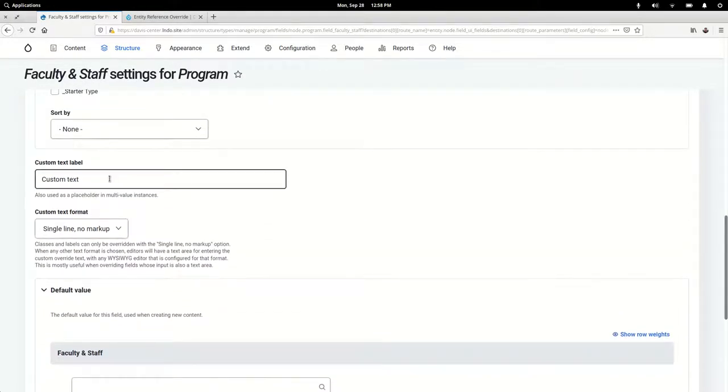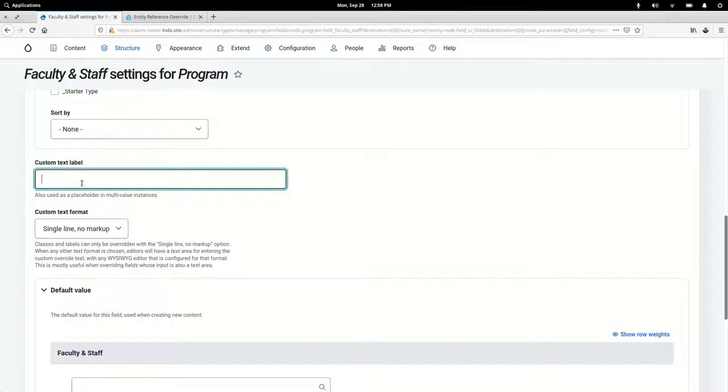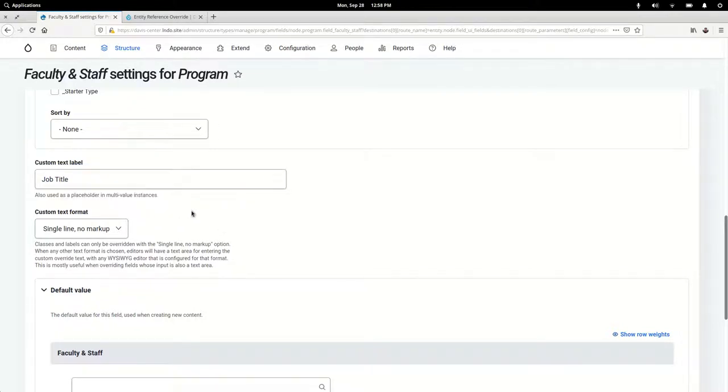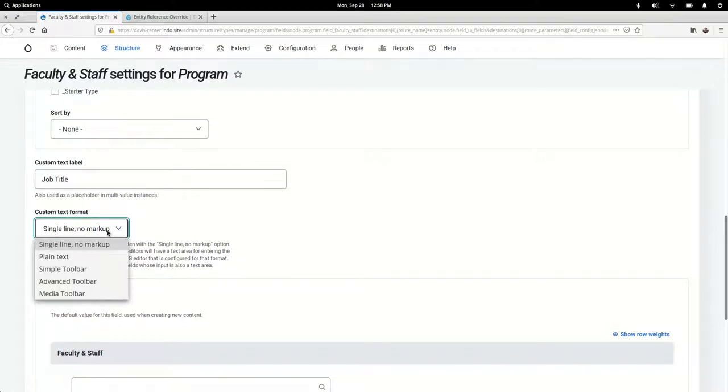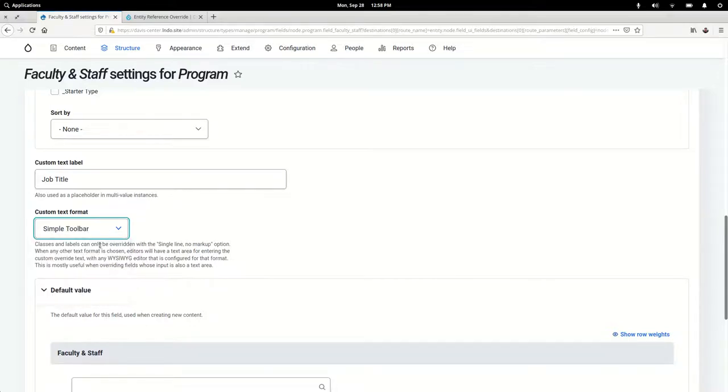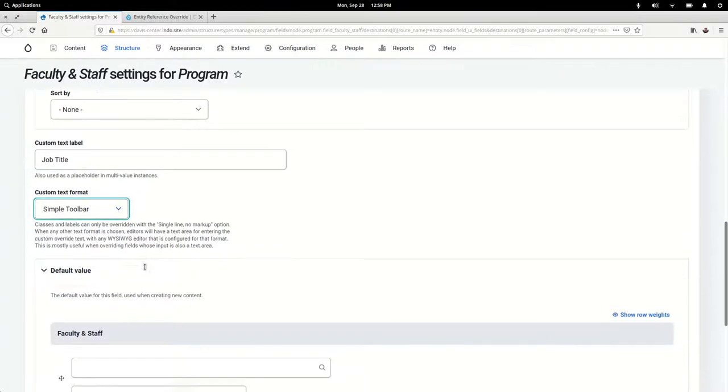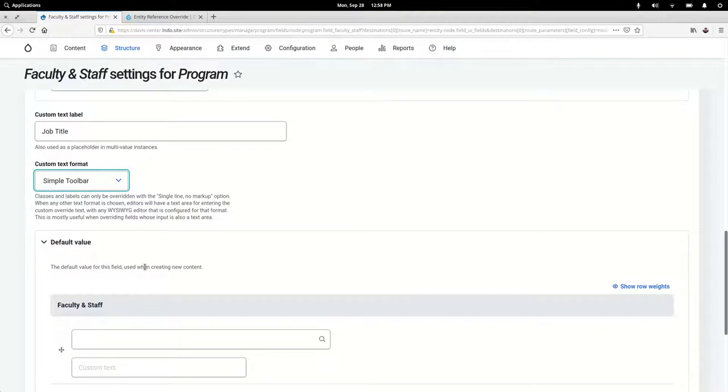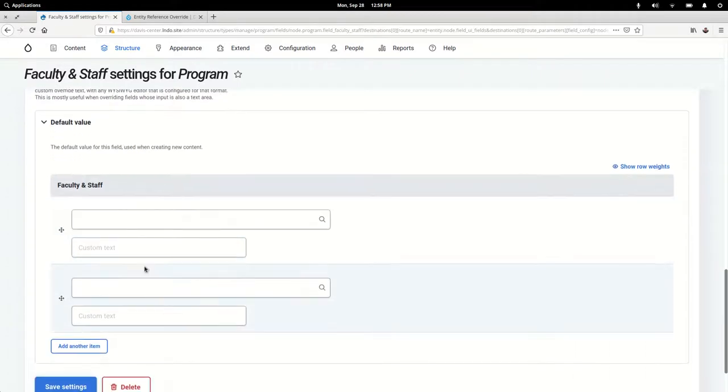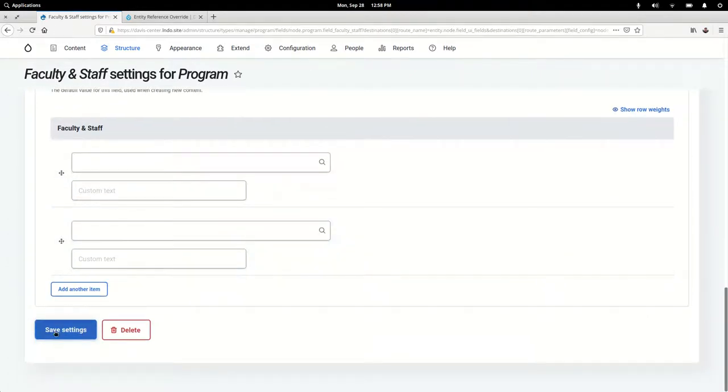Here's where we want to start using the Entity Reference Override module's features. In this case, I want to override their job title, so that's what I'm going to give for the label of this custom text we're overriding. This is the format that you want to give the author. In this case, let's do simple toolbar. Default value we don't need that.